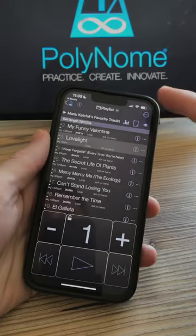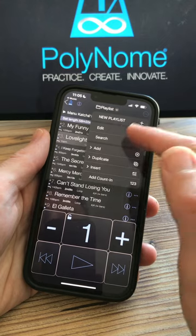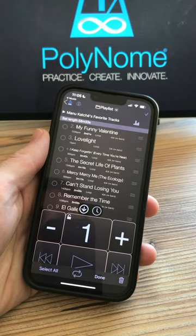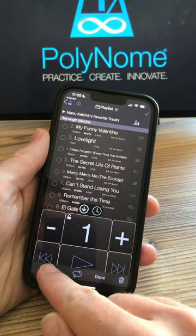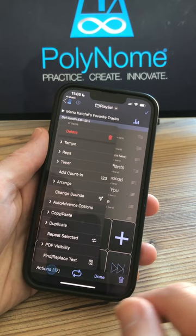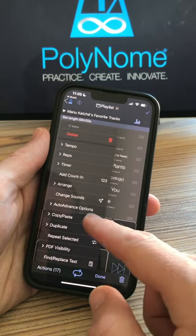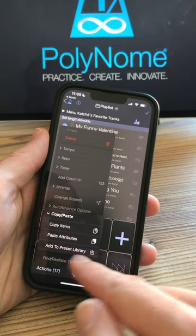To add the imported clicks to your preset library, go into edit mode, select all, choose actions and in the copy paste menu choose add to preset library.